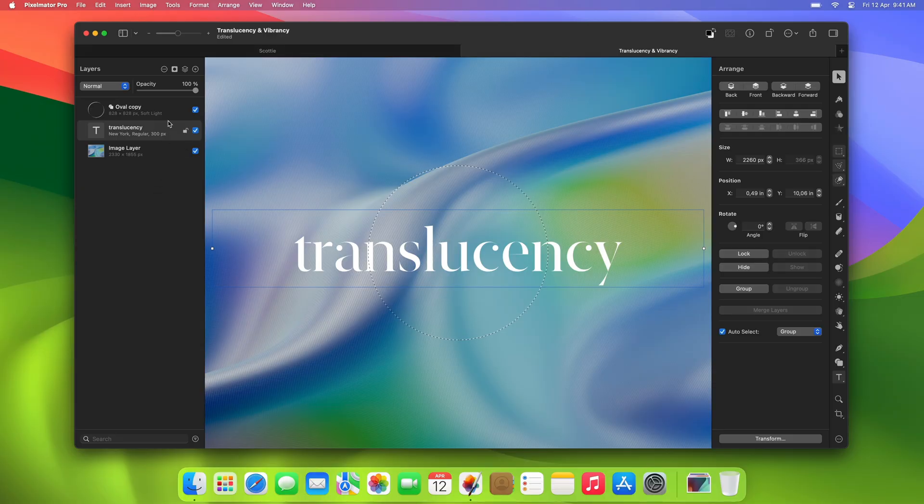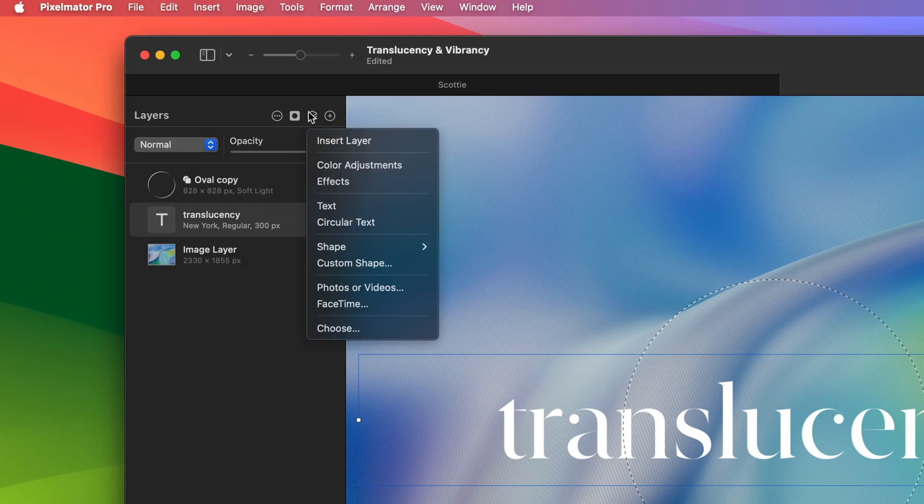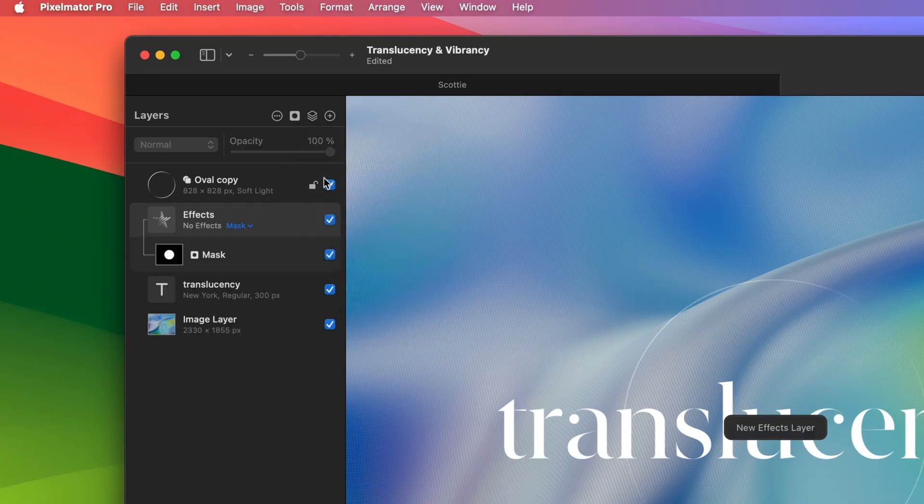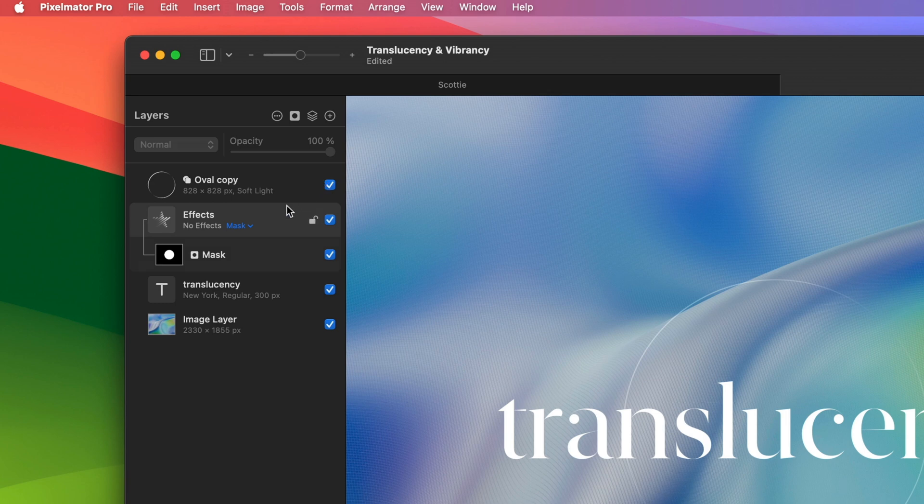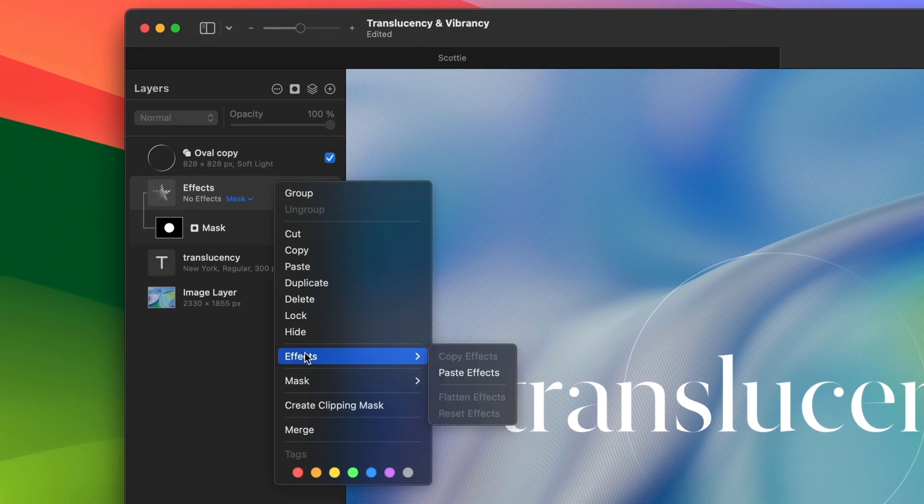Now click the Add layer button and choose Effects. Control-click the effects layer and choose Effects, Paste Effects.